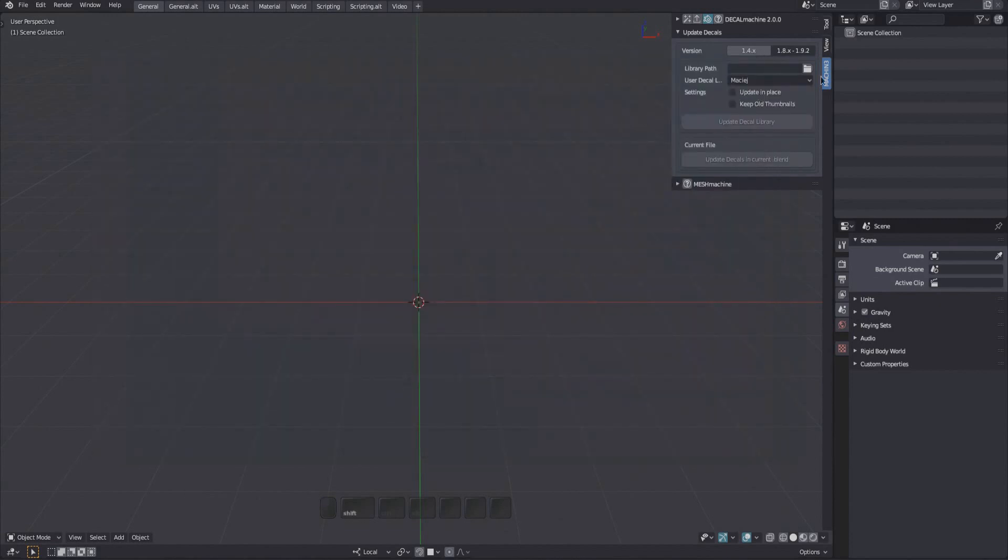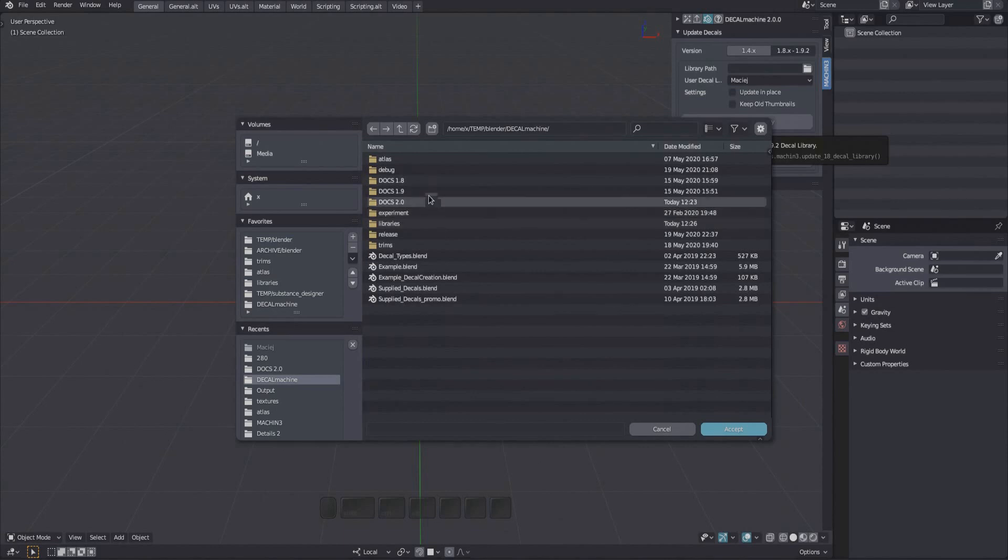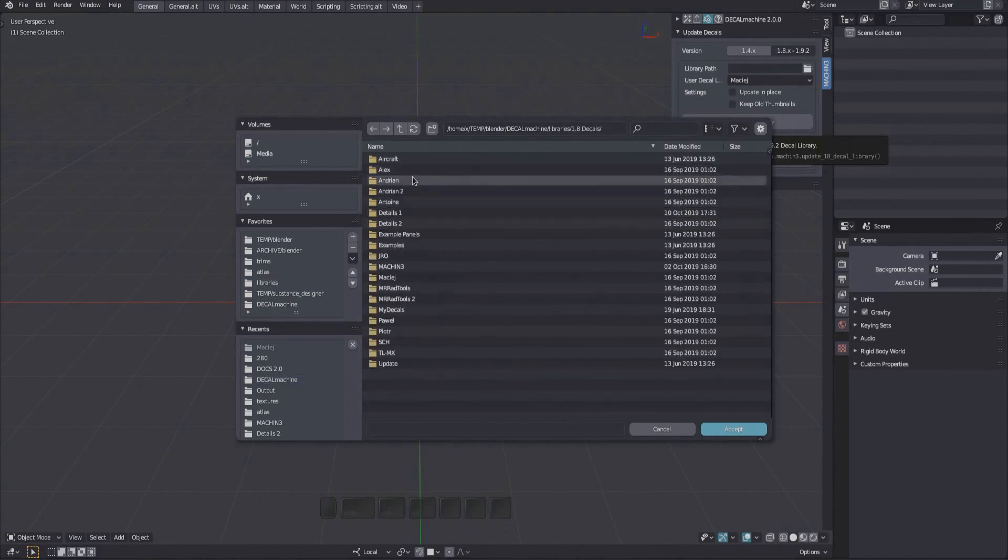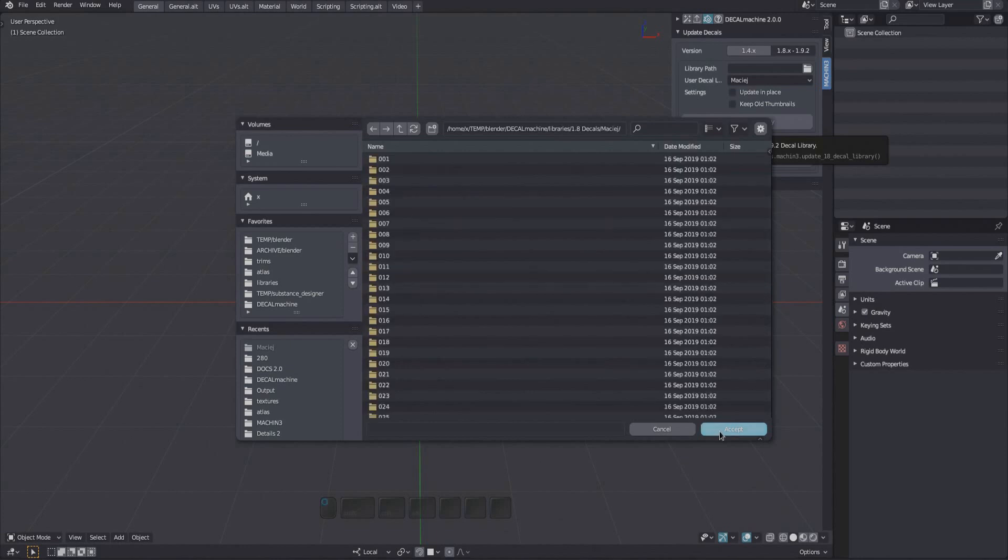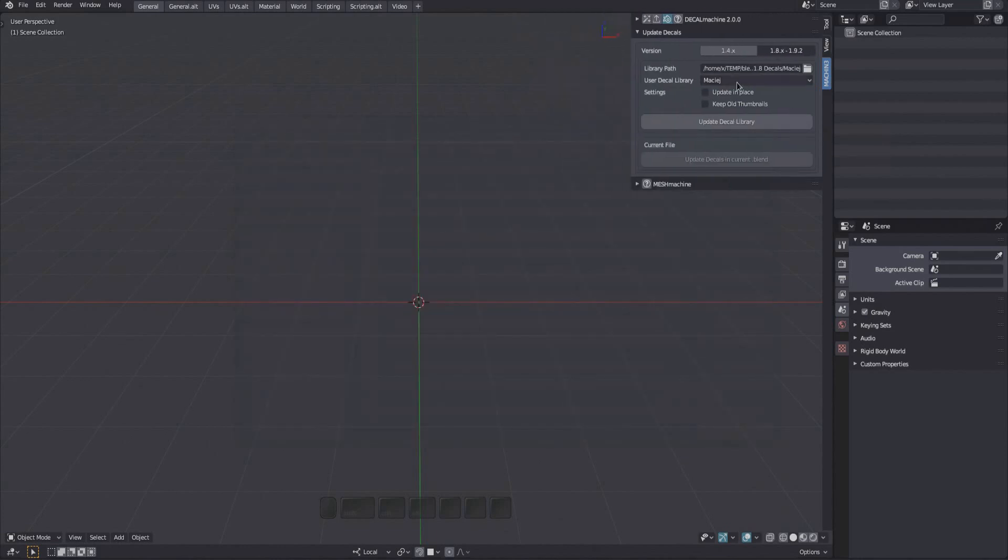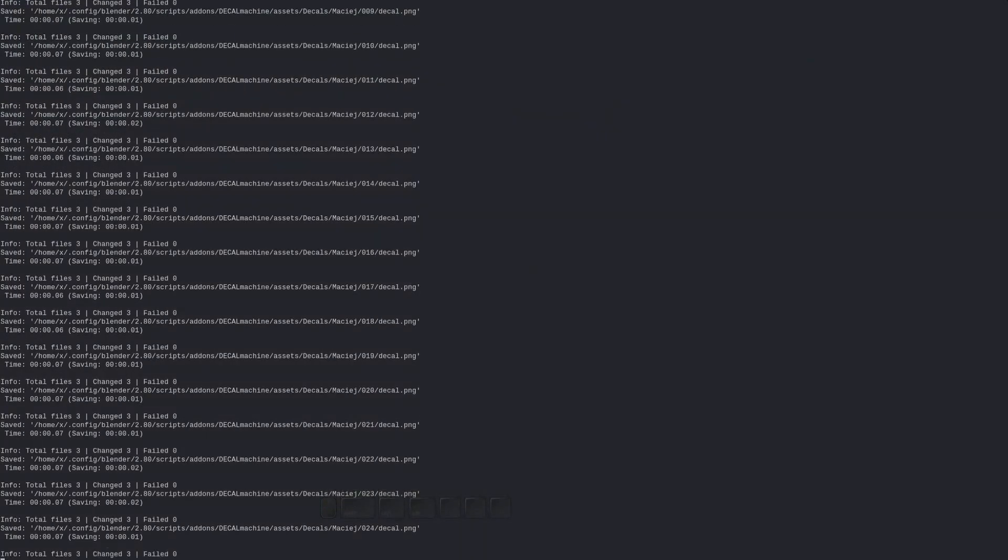You then pick the path of the library you want to update. Double check the user decal library, which is the target location where the new decals are added to, is correct. Then update the library, and watch the terminal for progress, if you want.